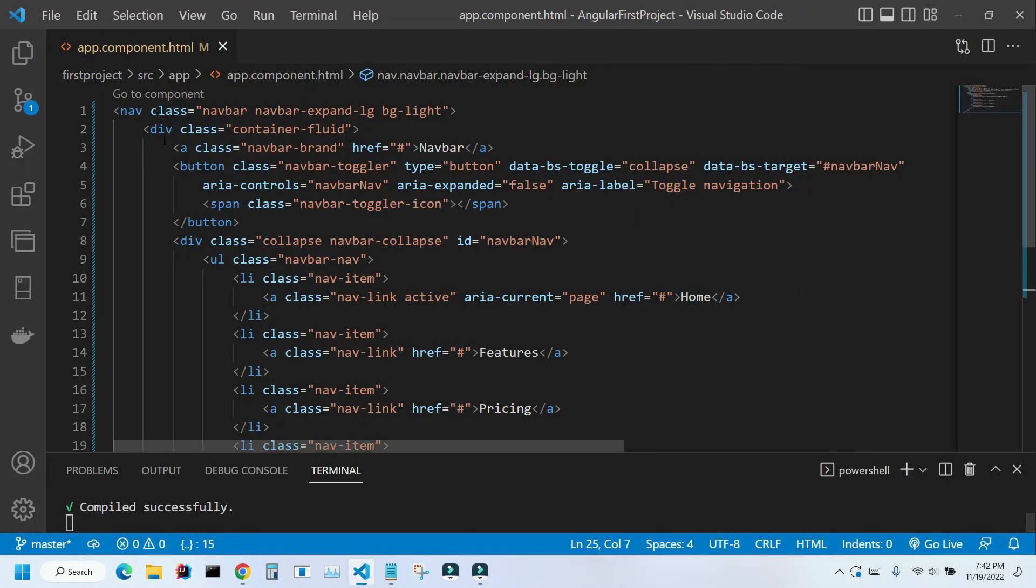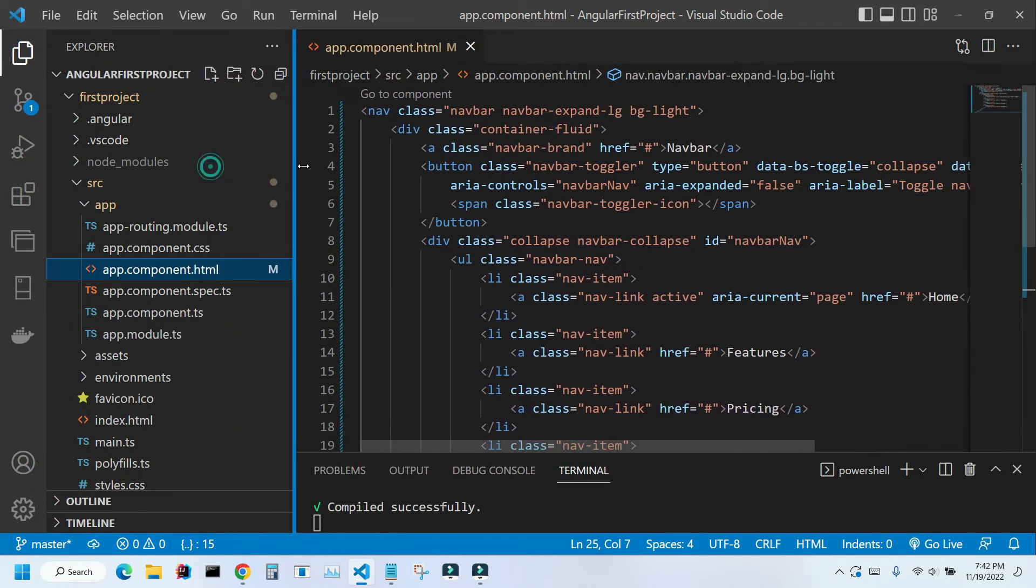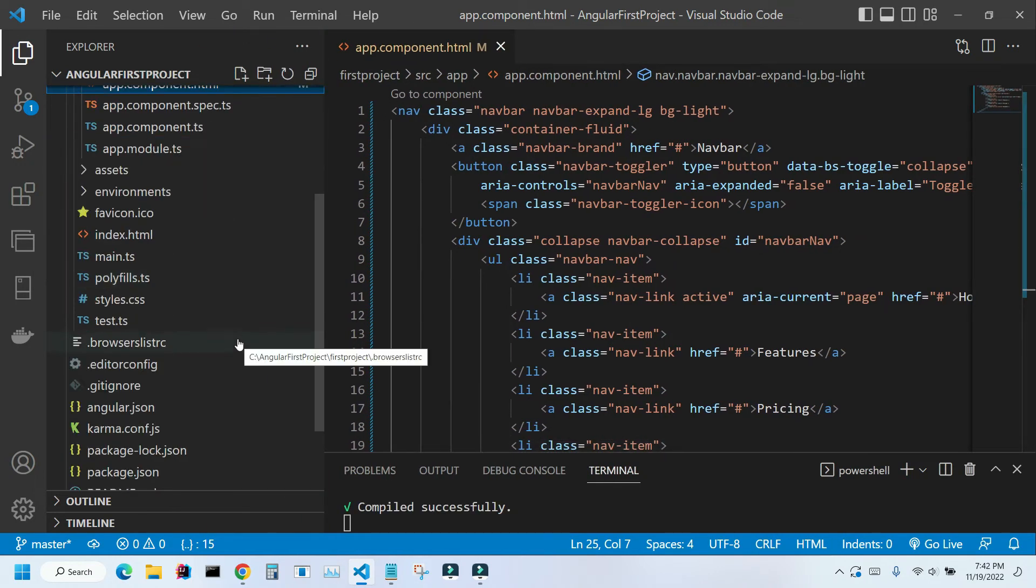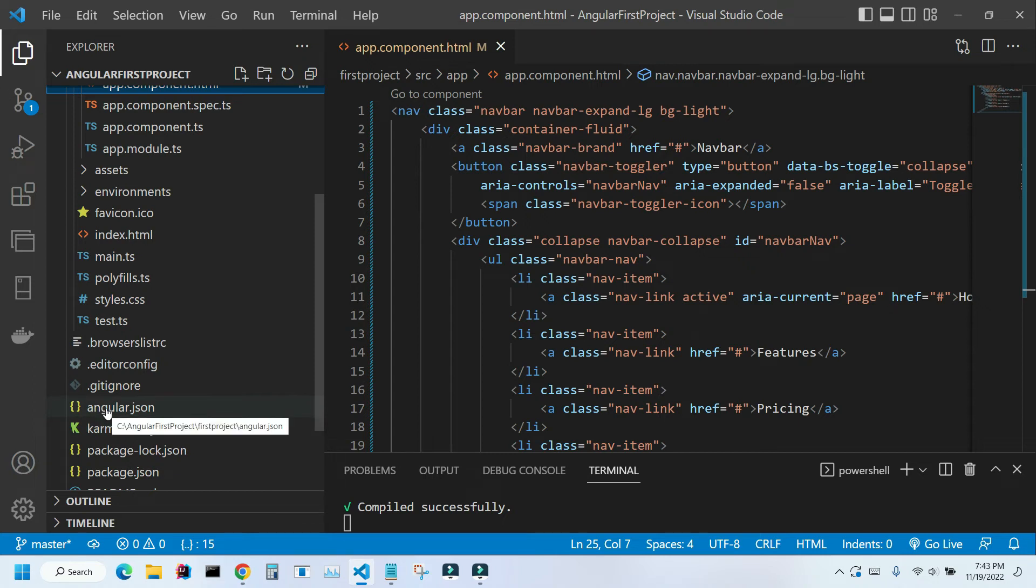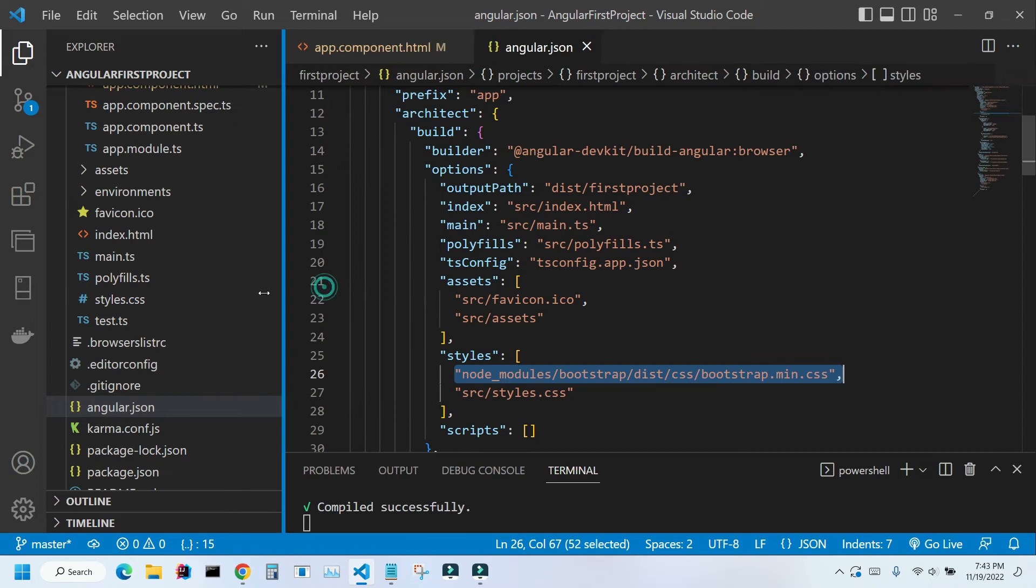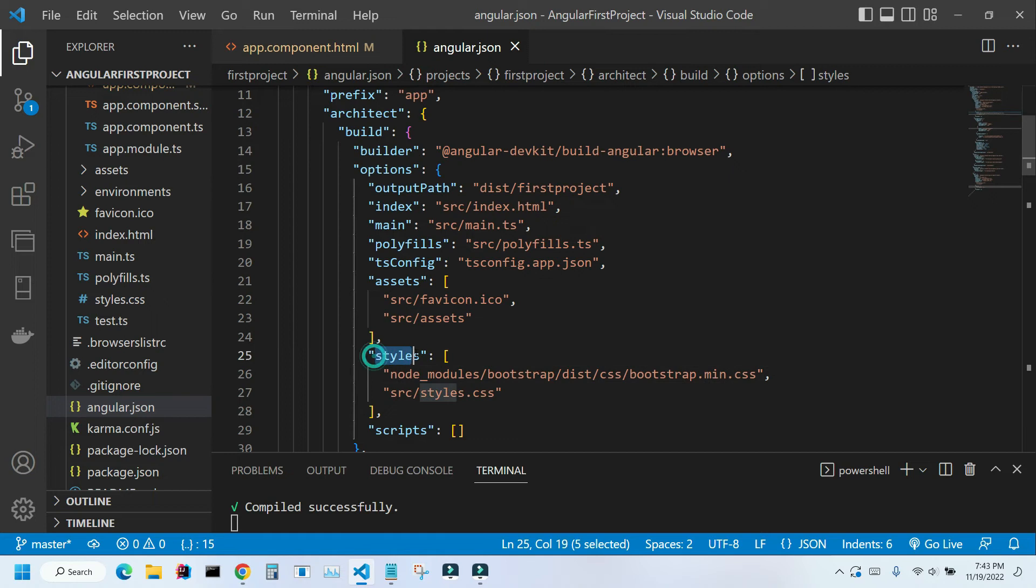I'm going to open my Explorer. Let me expand it a little bit. If I scroll down I can see my Angular JSON file. Let me open it. As you remember we added this line of code to our styles. This is what let me style that button that we placed on the screen with Bootstrap.